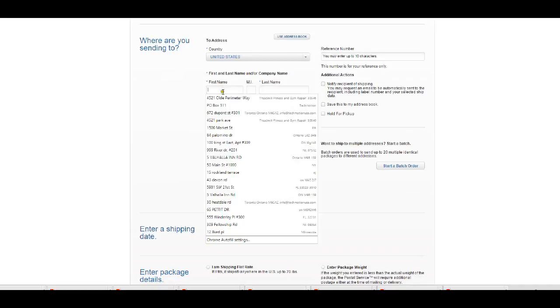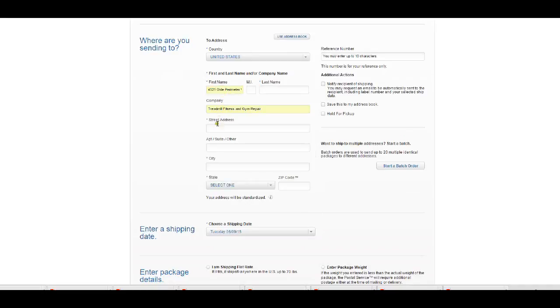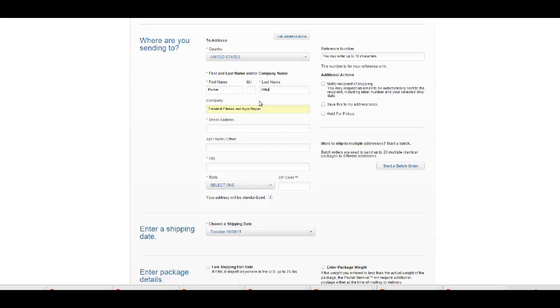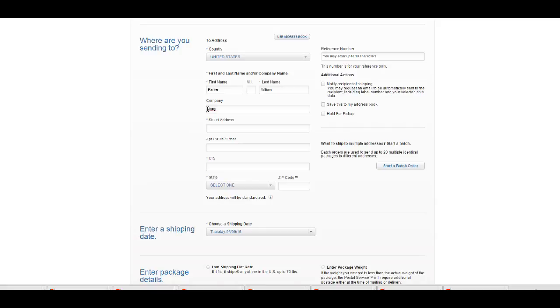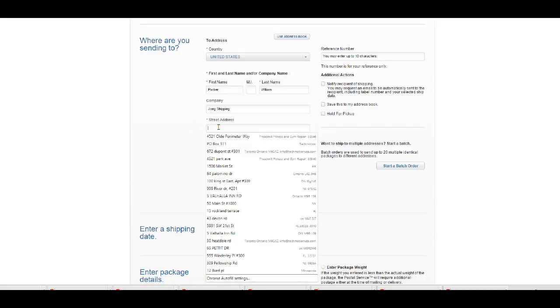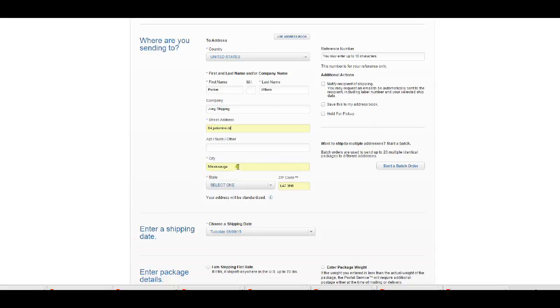So I'm just going to put in first name Parker, and let's just put in the company name here. Alright, John shipping ordered something from us so we're going to ship it to him and he's going to be at 84 Paloma Drive, Mississauga.